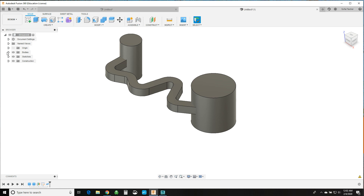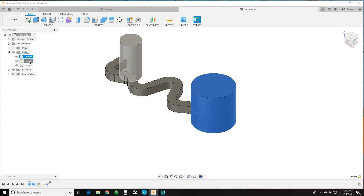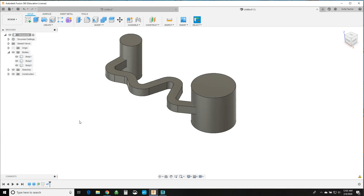So now you can see I'll have three bodies here. We've got body 1, body 2, and then our pipe. So now if we're going to do another pipe, let's call it on this other one.